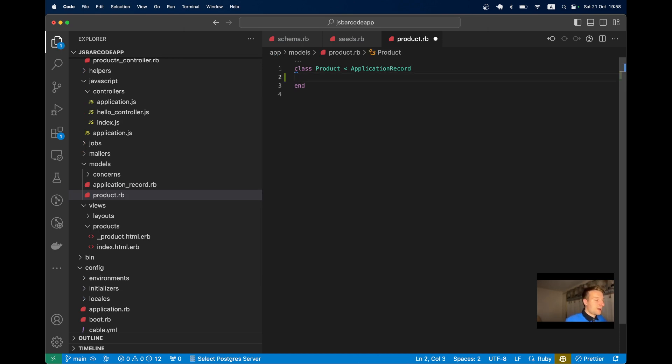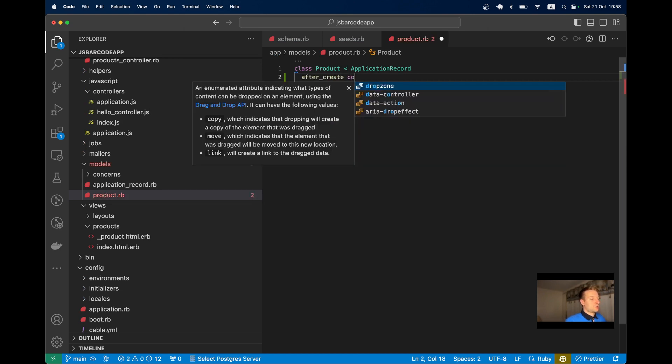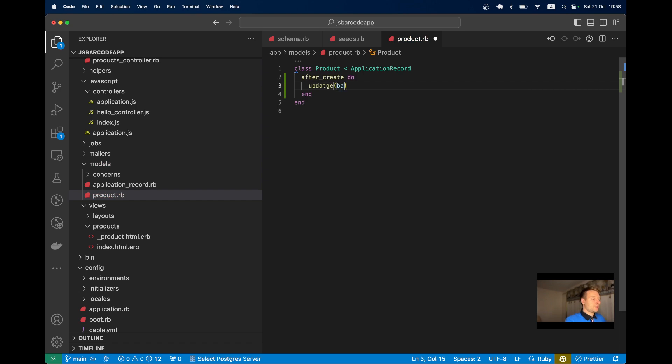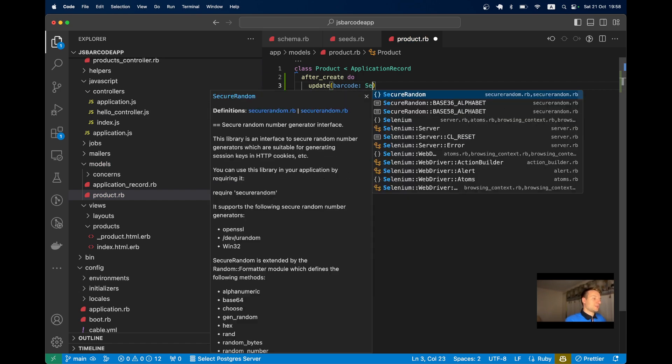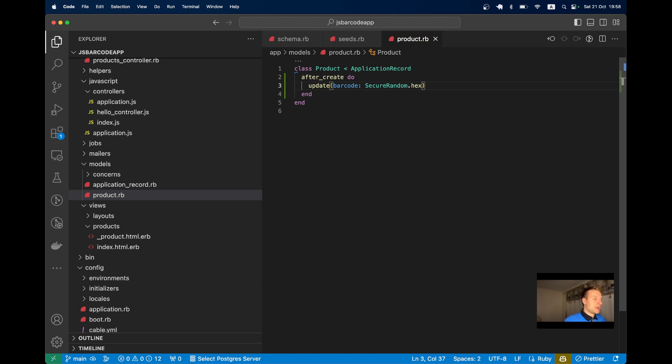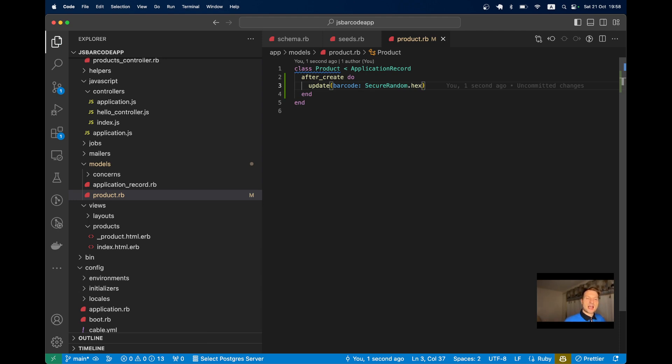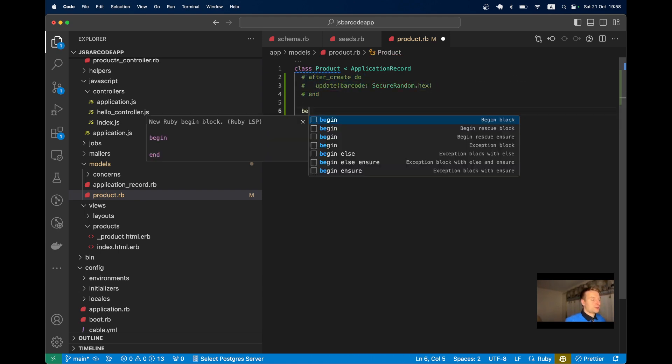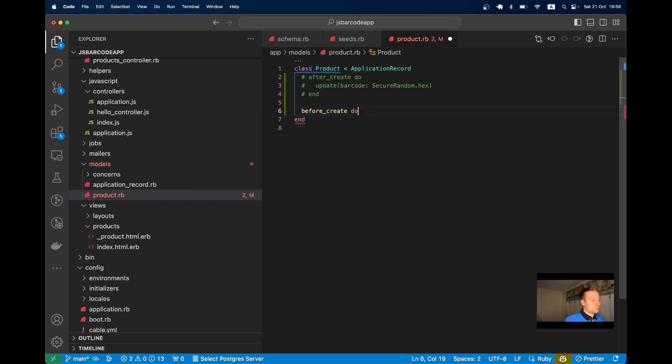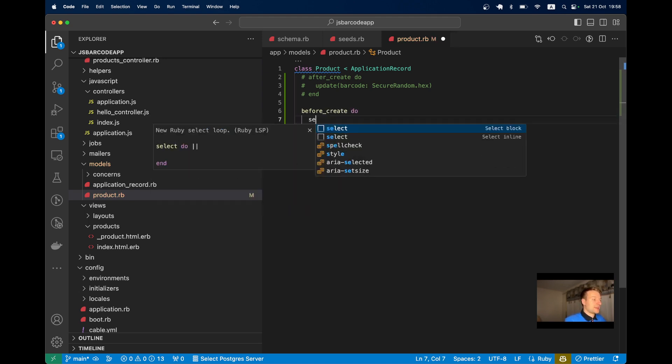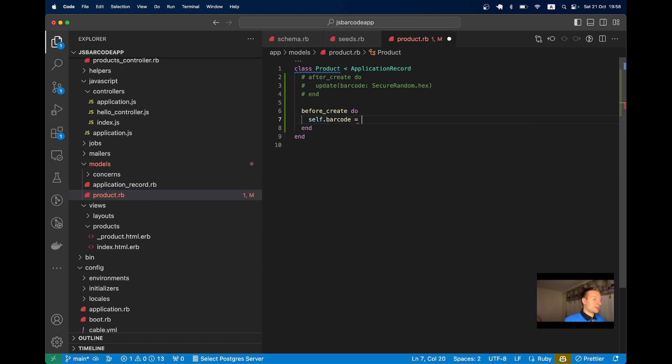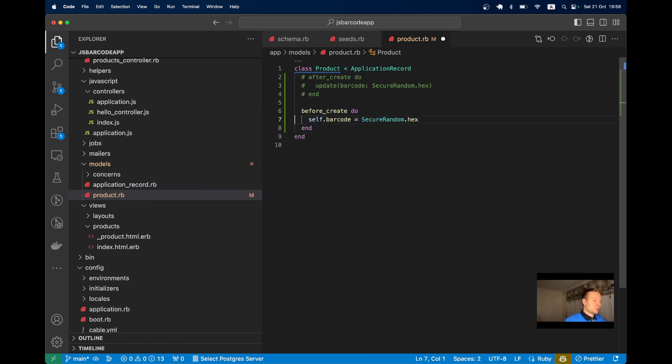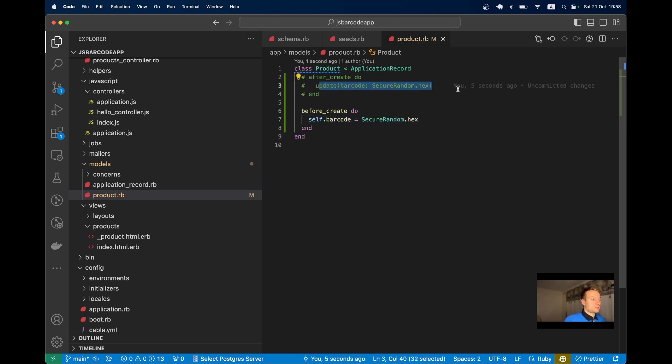Let's generate a barcode for the product after it's created. We could use an after_create callback with update, but that creates an additional database call. Instead, we can use before_create and set the attribute: self.barcode = SecureRandom.hex. The syntax is different for setting an attribute versus updating it.